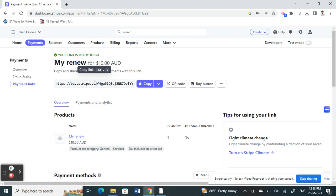That's the payment link here. Click on copy to copy that link and share it to whoever you want through any medium - whether email, WhatsApp, social media, or text message.